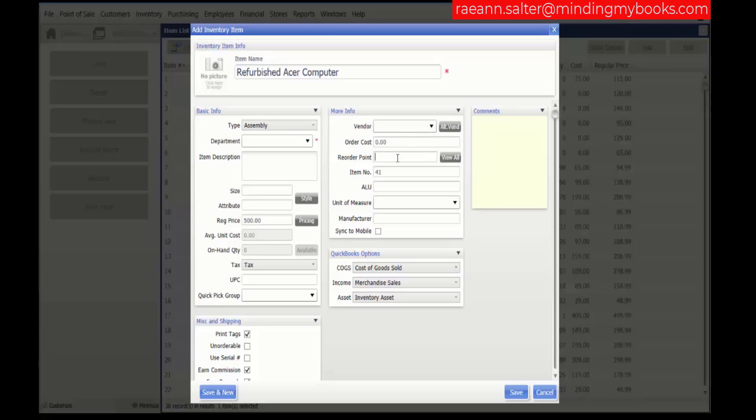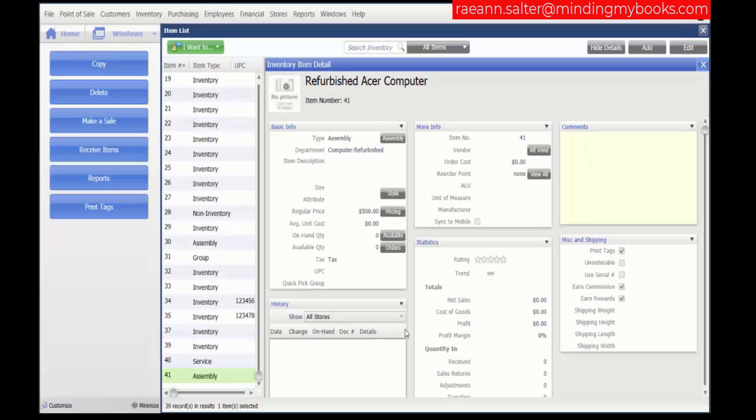Once you're finished entering all the information in any of the other fields that you want, click Save. Now that we've defined the assembled item, the next video will show you how to build assemblies.